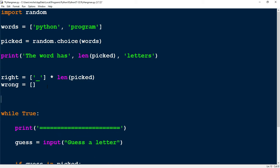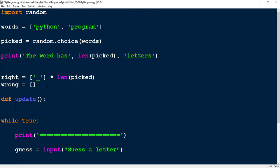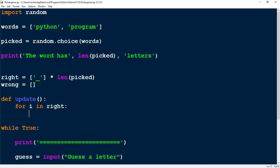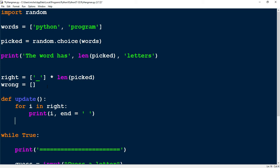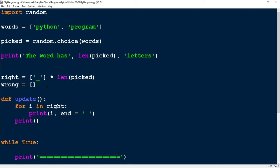The next thing we're going to do is make a function right under here. So def for defining the function — the name of our function is going to be update. What this function is going to do is print out the correct letters in the right list. To do that, I'm going to say for i in right. What it's going to do is print the letter, and I want them to print one after the other, not in a vertical line. So I'm going to say end is equal to quotation marks with one space in between. After that, I'm just going to print a new line. Let's see what we have so far, and just to test it, I'm going to call the function right here.